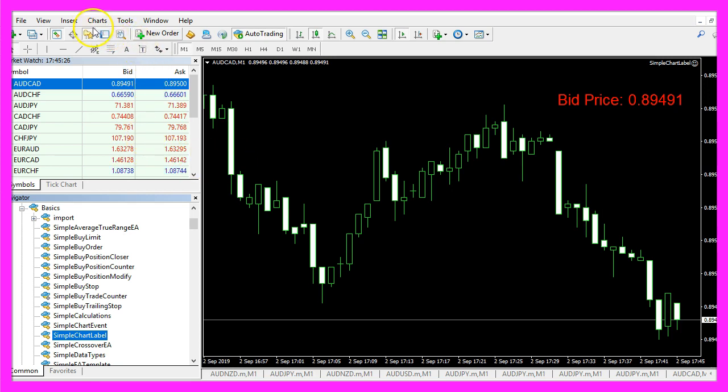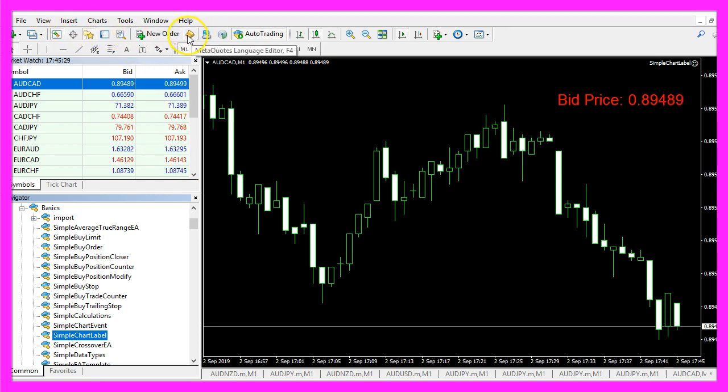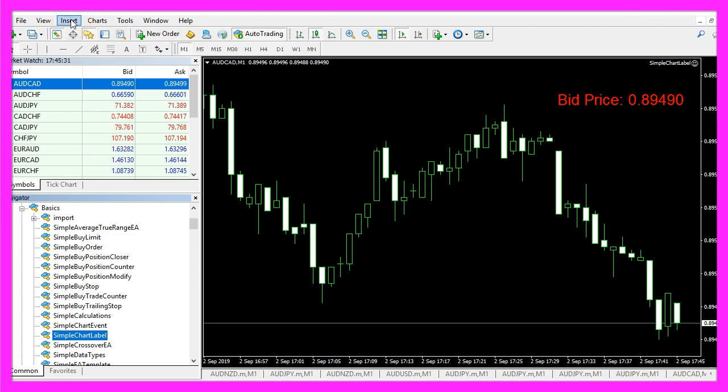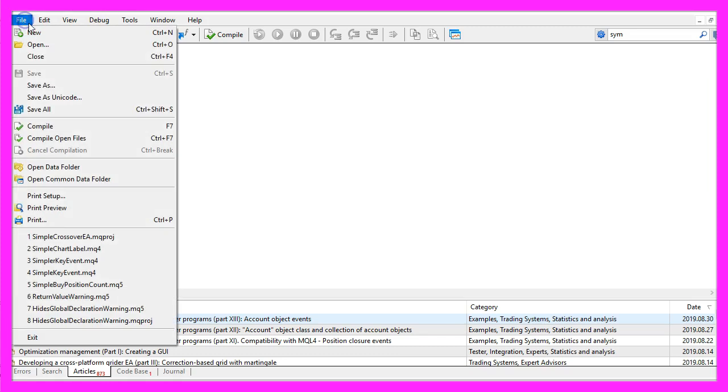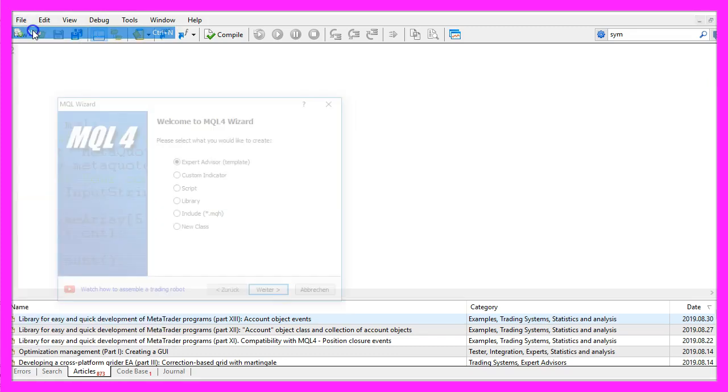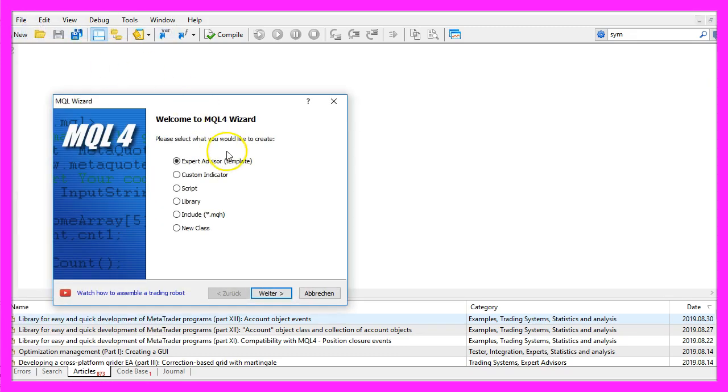To do that, please click on the little button here or press F4 on your keyboard. Now you should see the MetaEditor window and here you want to click on File, New, Expert Advisor from template, Continue.